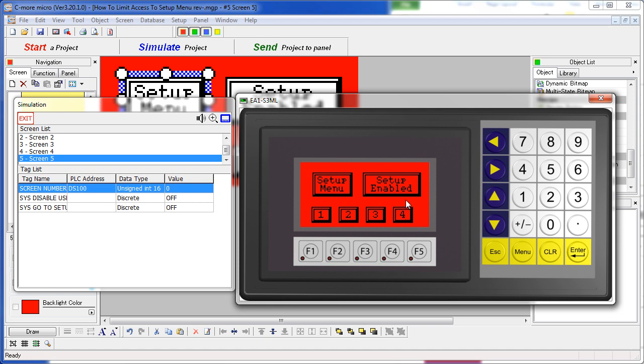We go to that screen where we can enable or disable access to the F1, F5 setup menu.